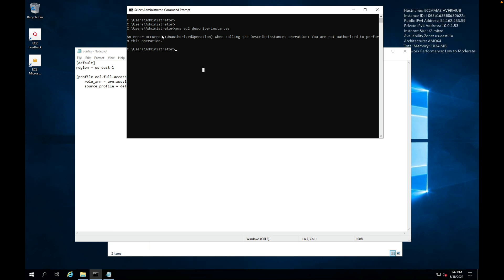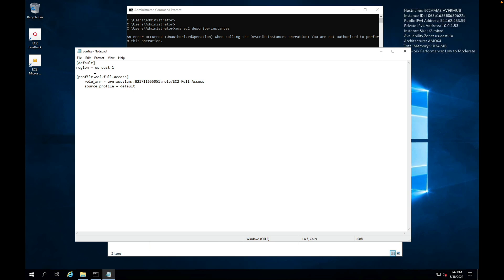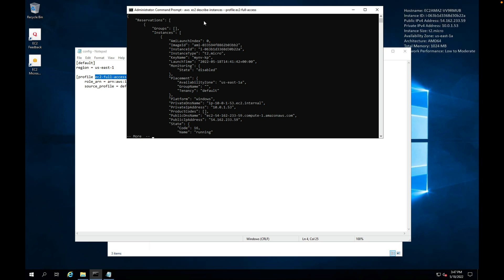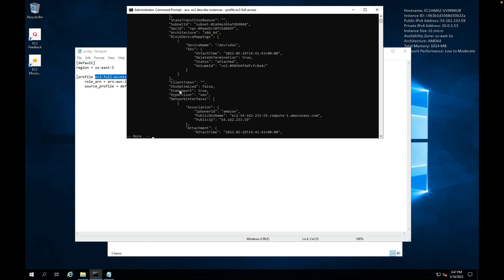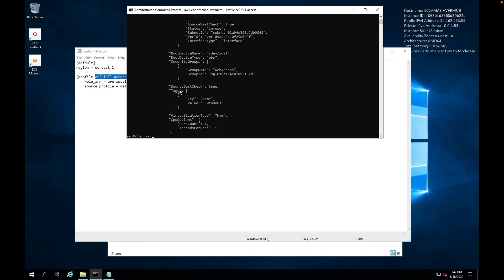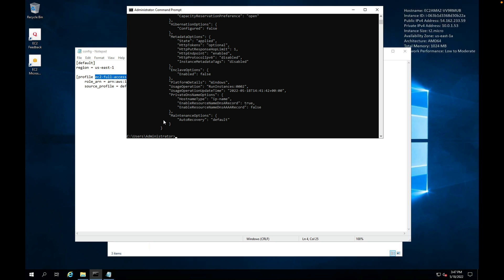I can come back and rerun the command, but this time I'm going to type --profile, and then I'm going to copy this name here. So this is the name of the profile, and then simply paste that in. Hit enter, and now I actually get a response. Now I have instances running, so I can see information about those instances. If you don't have any instances, then what you'll find is you just don't get an error message.